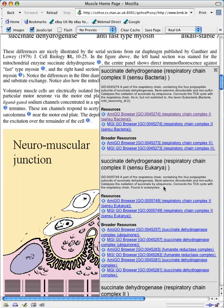Although the glossary items look similar in fact they are different because they represent different concepts in the ontology. Also you can see that the broader resources are slightly different too.